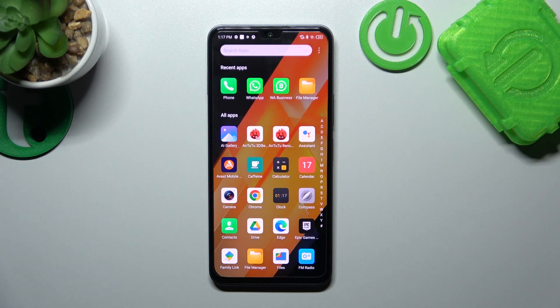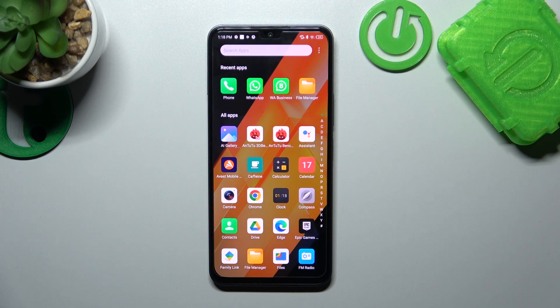Hello! In front of me, I've got the Infinix Note 12. In this video, I'll show you how to find File Manager.